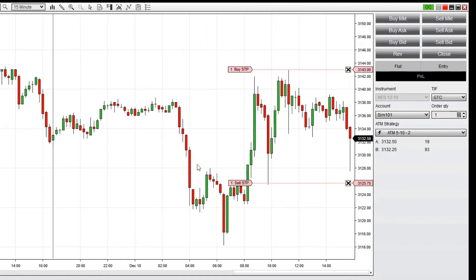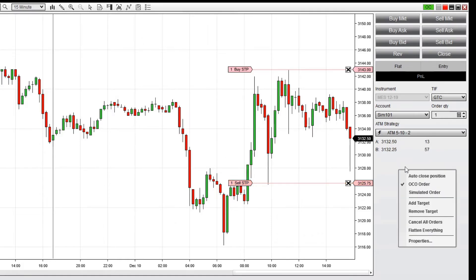Last, right-click and disable OCO. It's important to only place two orders while OCO is enabled and also to disable OCO after placing the pair of orders.